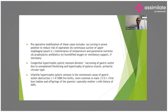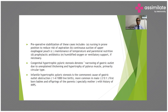Preoperative stabilization includes nursing in prone position to reduce risk of aspiration, continuous suction of the upper esophageal pouch, maintenance of temperature, parenteral nutrition, prophylactic antibiotics, humidified oxygen, and ventilatory support if necessary.